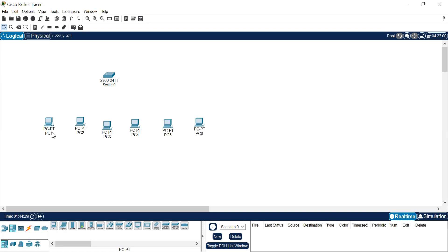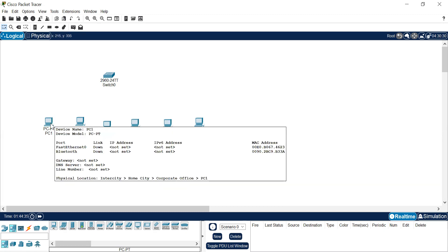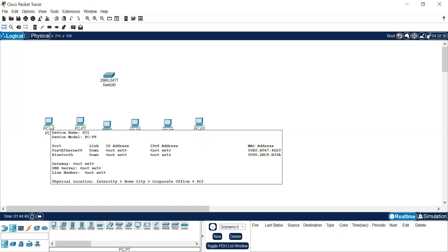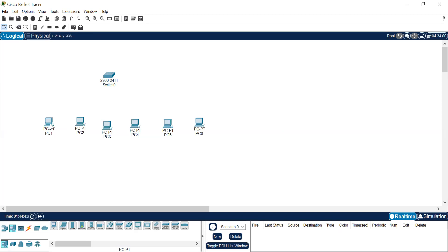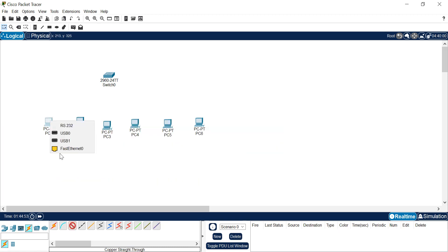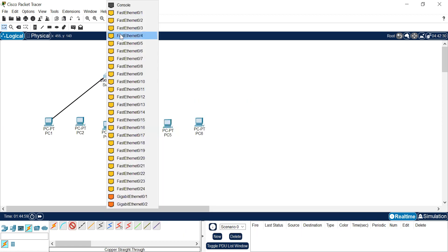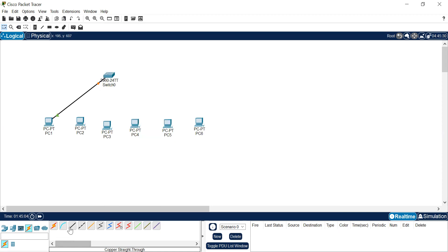After selecting the PCs, we need to connect them to the switch. To make the connection between a switch and a PC, we use a straight-through cable. In peer-to-peer communication we use a crossover cable, but for switch and hub connections we use straight-through cable. Go to connections, select the straight-through cable, place it on a computer, and select Fast Ethernet zero. Then connect to the switch and select Fast Ethernet zero.